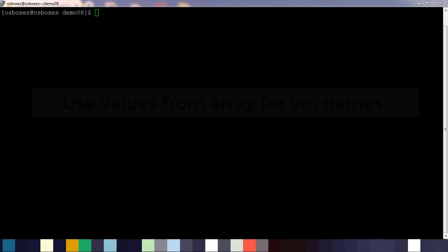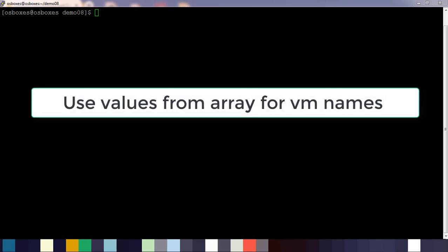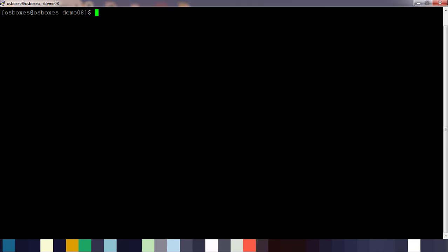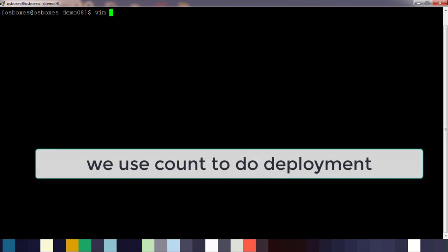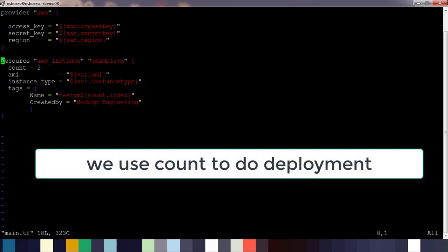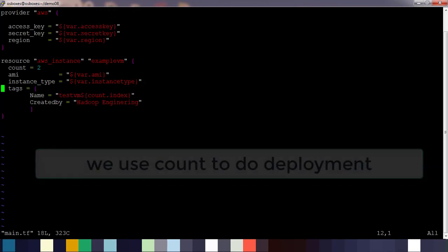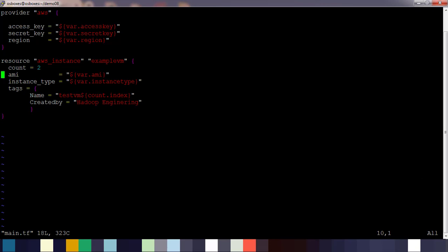Hello guys, welcome to this course on Terraform basics. My name is Sigeesh and in this video we will see how to use count in a different way. Instead of hard coding or using the index based name for VM, we use an array to define the VM name.